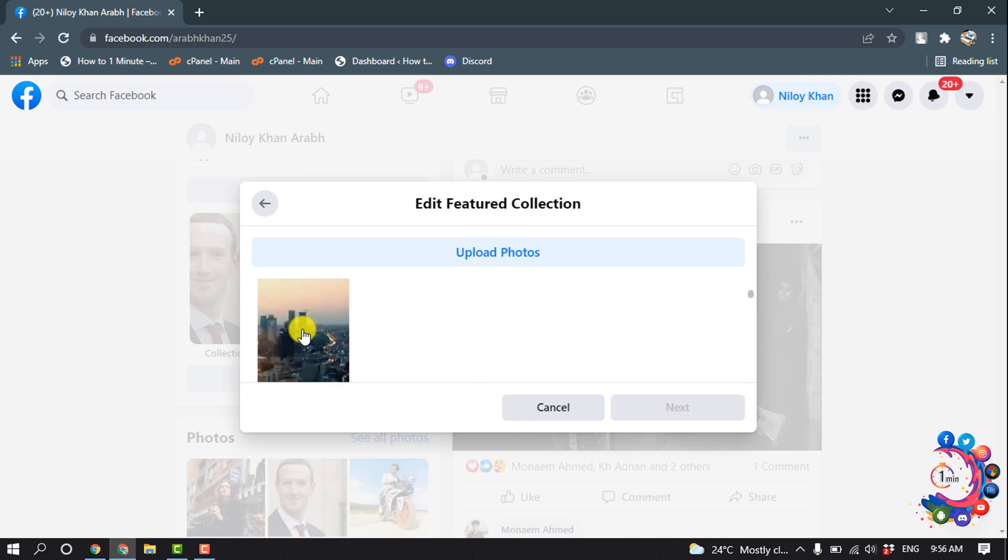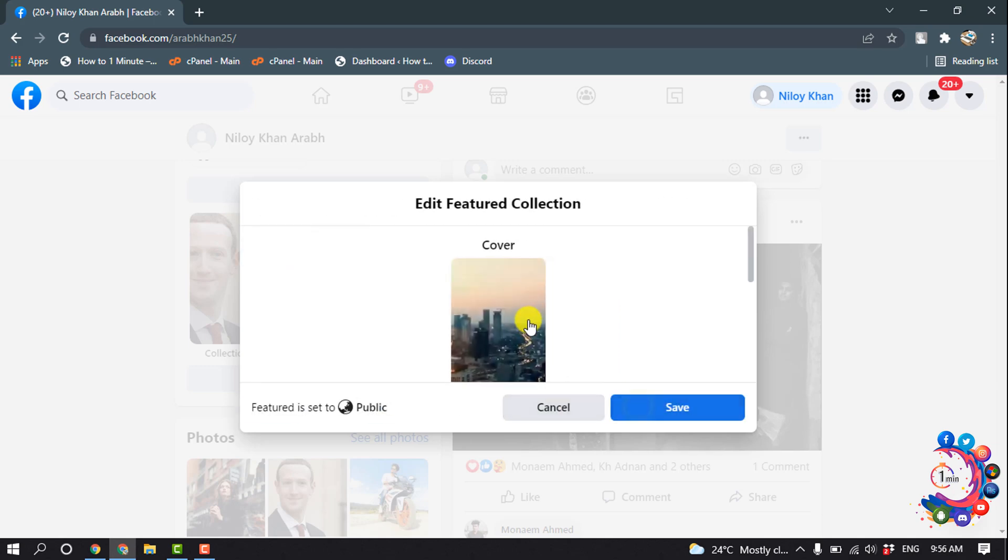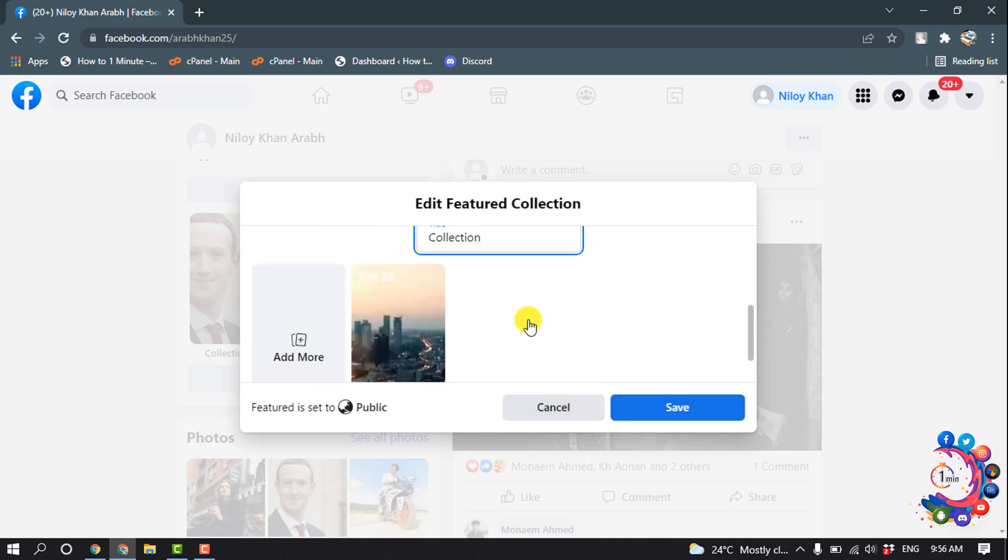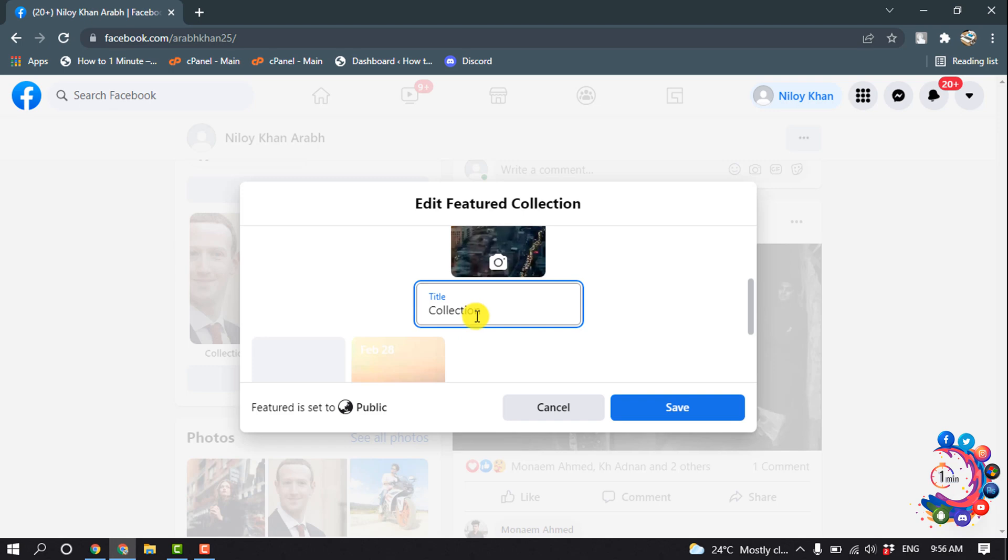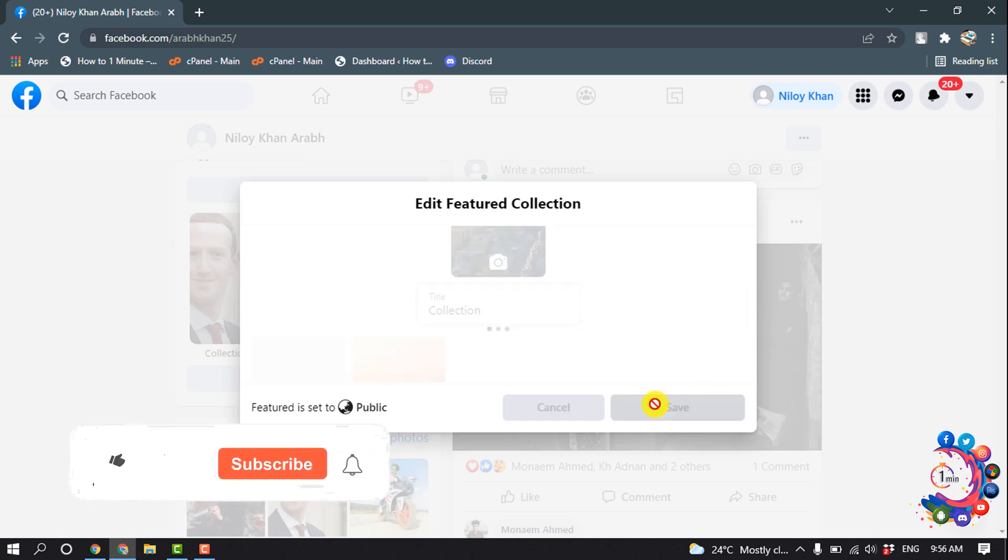From here I'm going to select this video, click Next, and you can change the title. Then click Save.